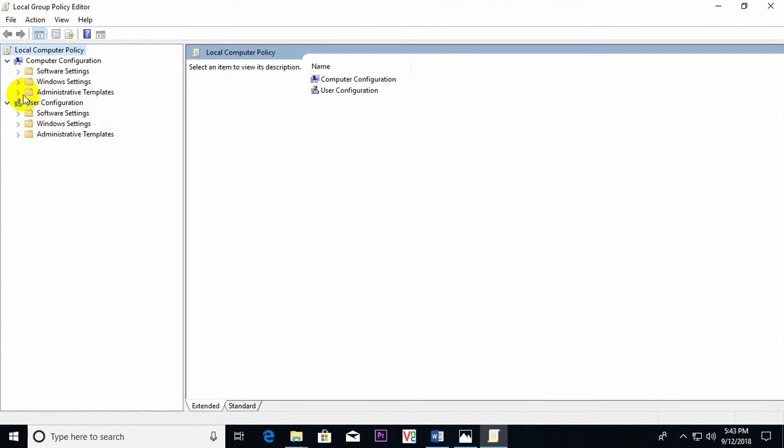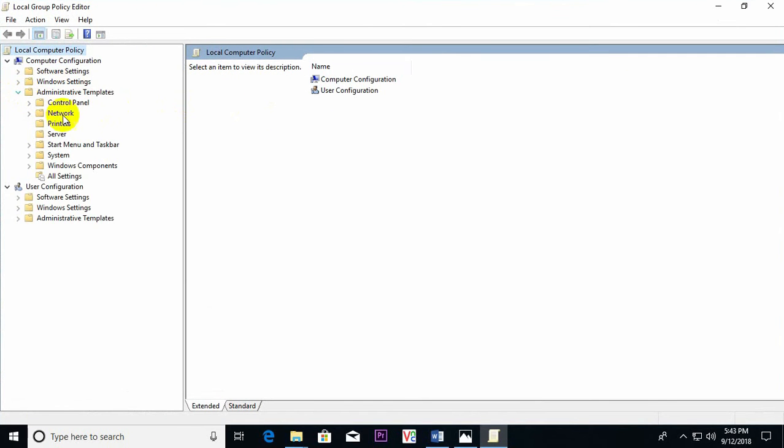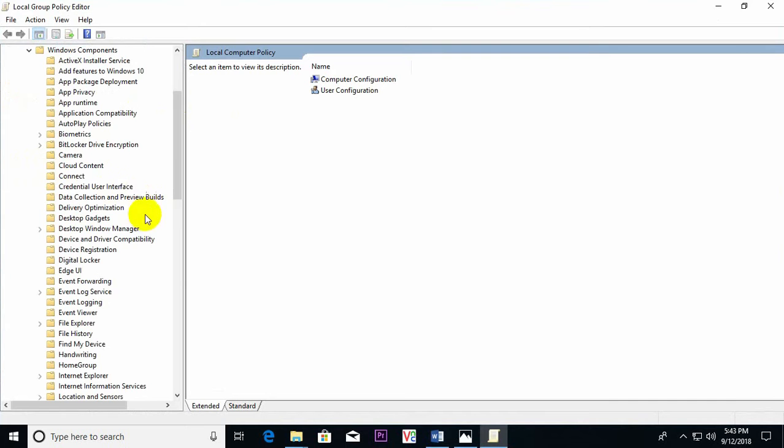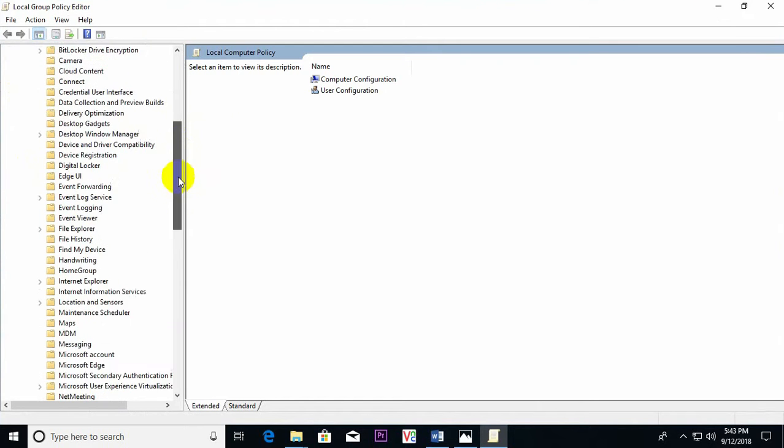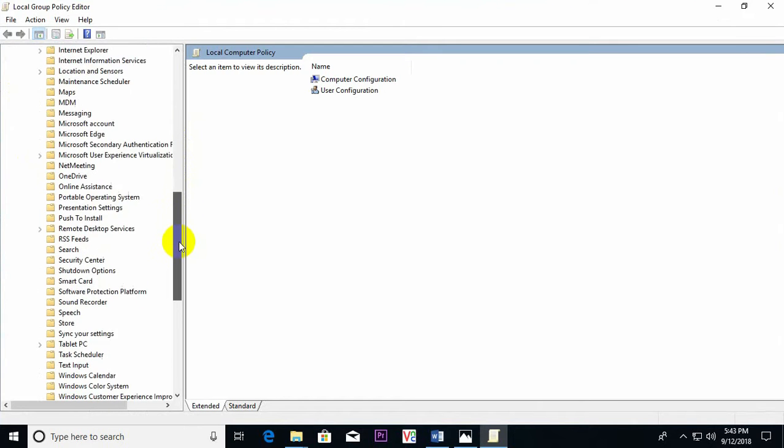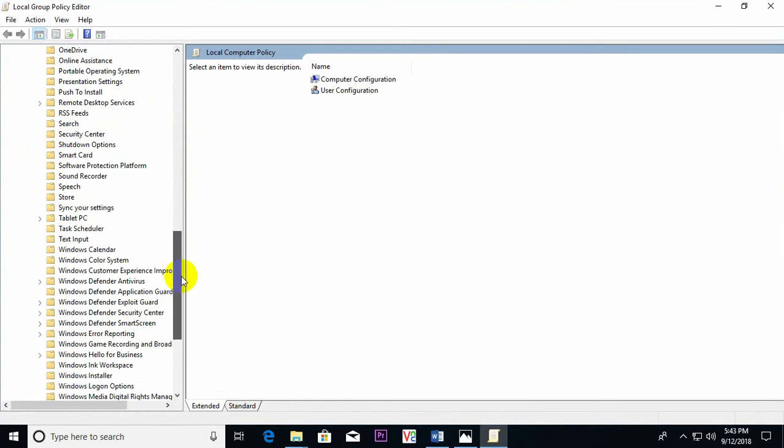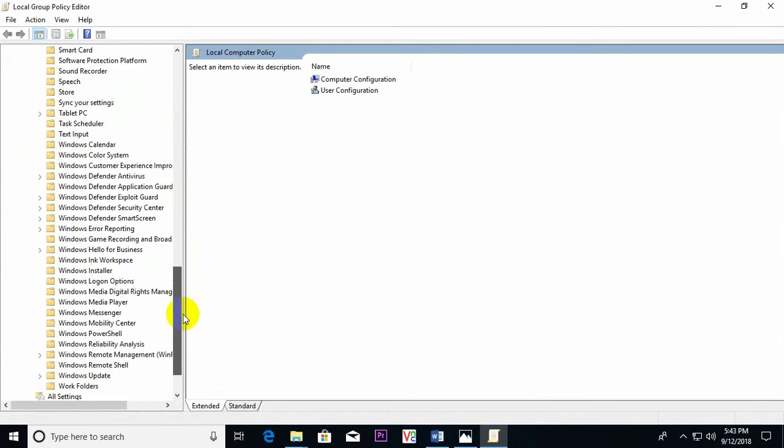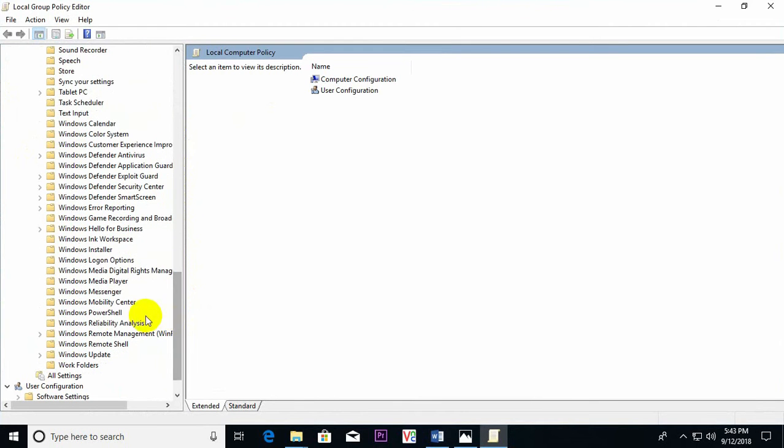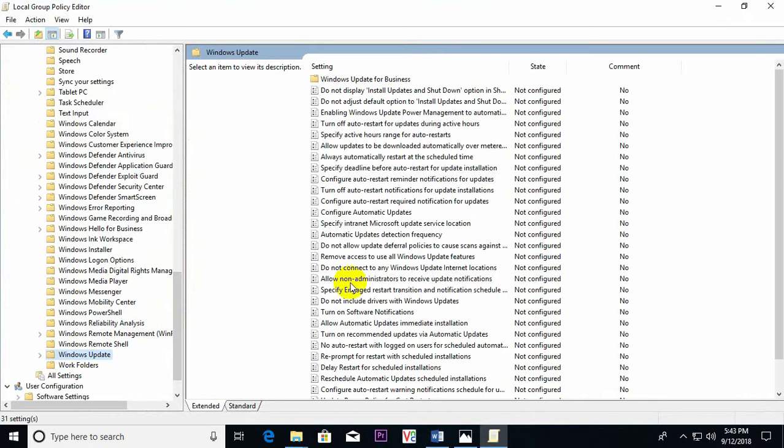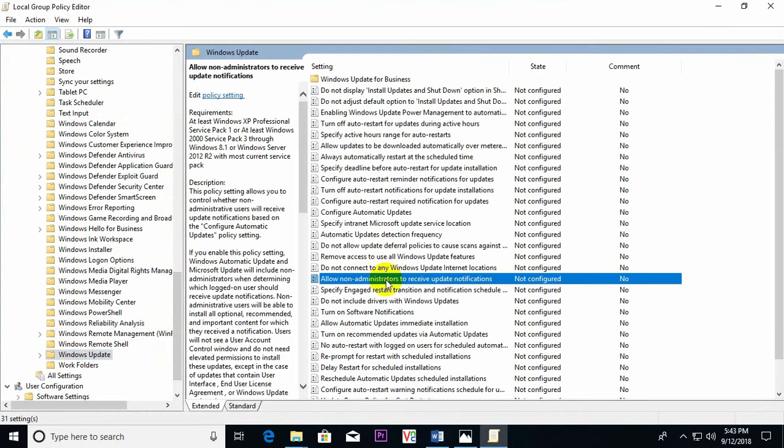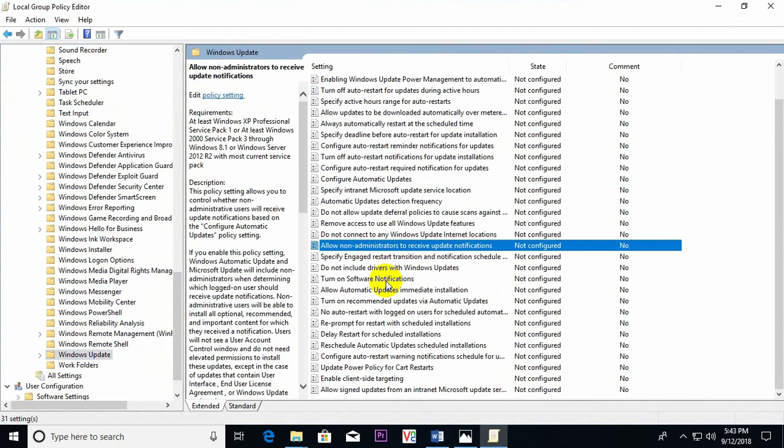Here, Administrative Template, Windows Components, and Windows Update. Here, find out Windows Update.